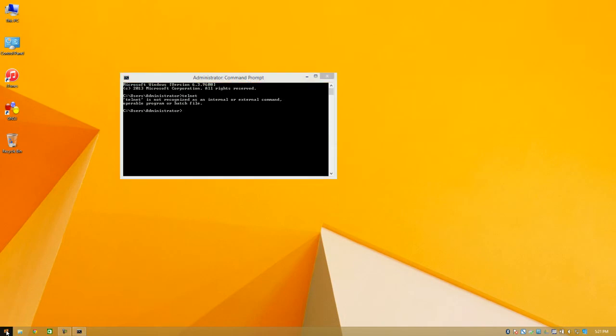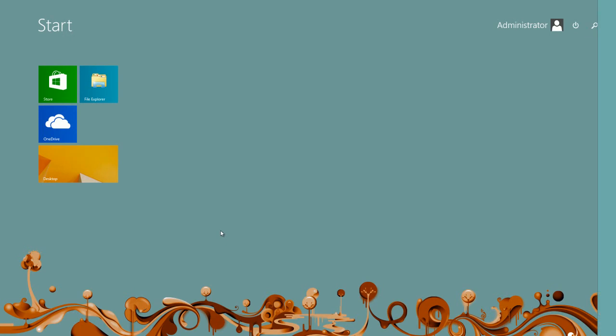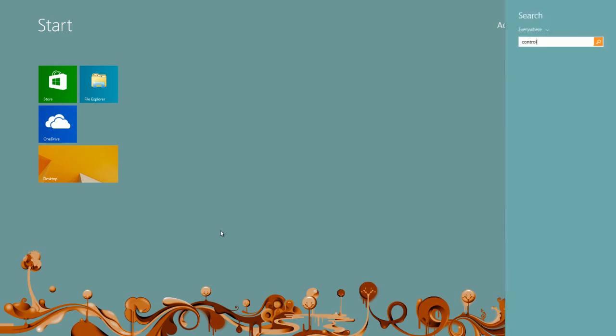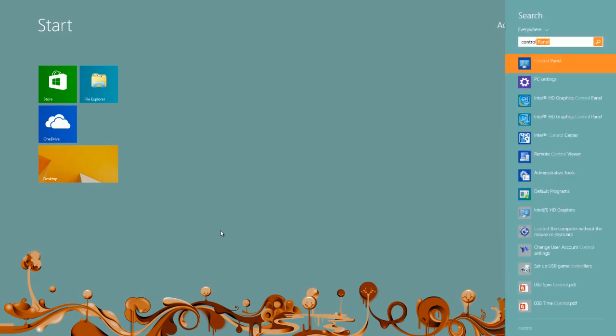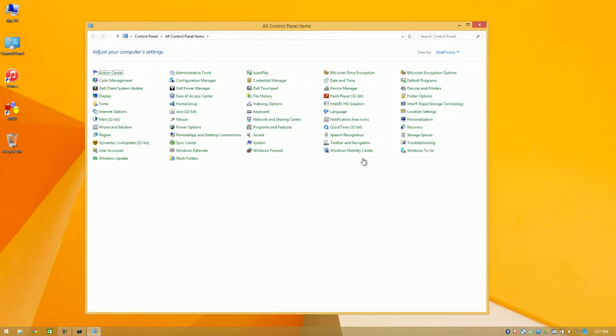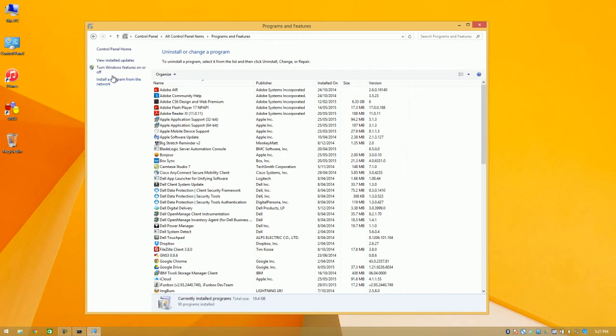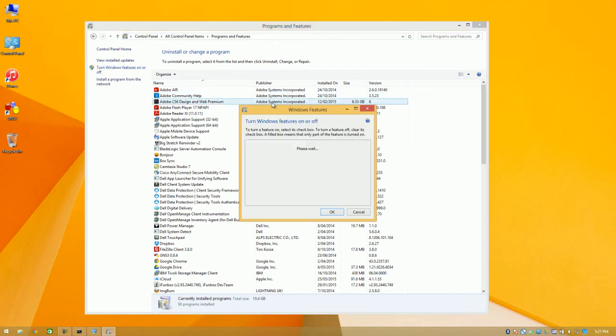So we go into the Start menu on the bottom left. We go to control panel. Within control panel open up programs and features. And then on the top left here select turn Windows features on or off.